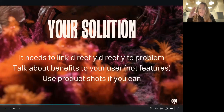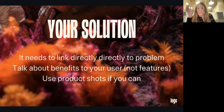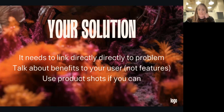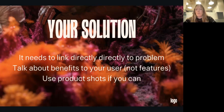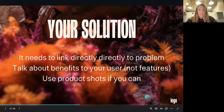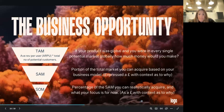The solution needs to be linked directly to the problem — sounds obvious, but most people don't necessarily do it. They'll say 'I'm solving loneliness' and then present an HR software solution, and there's a complete disconnect. Make sure it links directly to the problem. Talk about the benefits to your users, not just the features your product has right now — everything must be benefit-led, not feature-led. Use product shots if you can. If investors don't see product shots in your deck, they'll assume you don't have a product, so include them to prove you've built an MVP, prototype, or proof of concept.